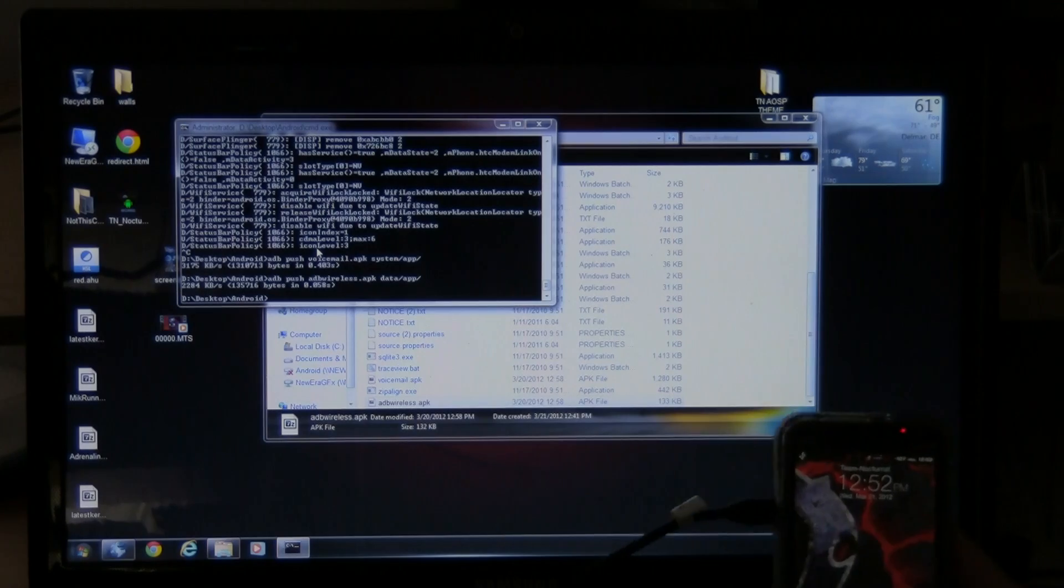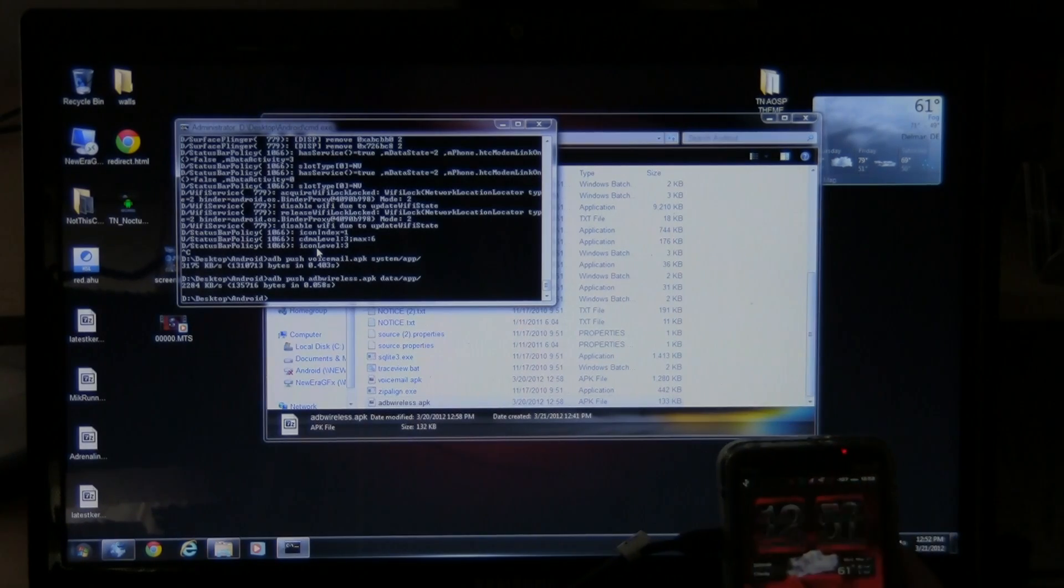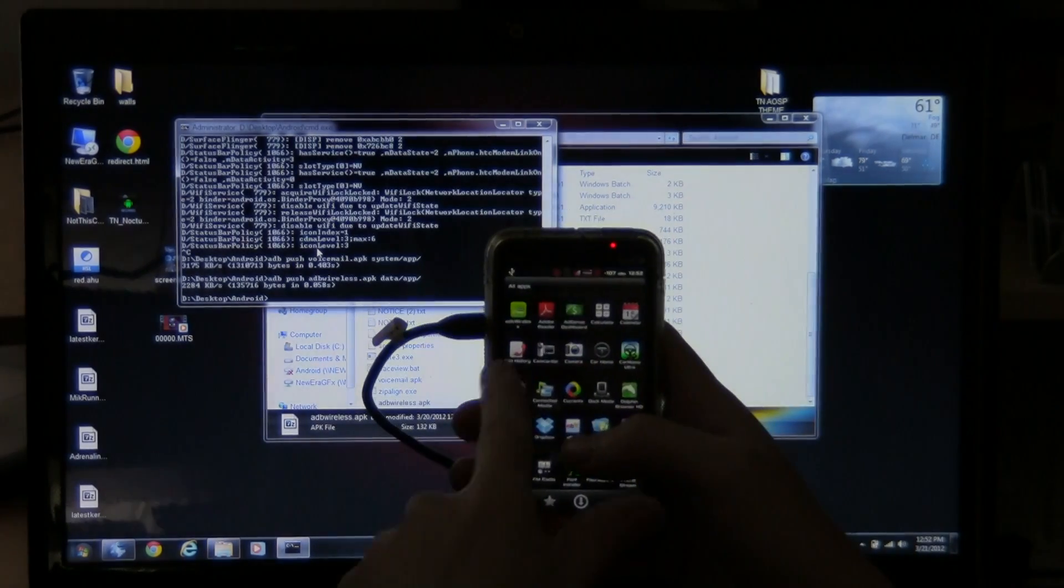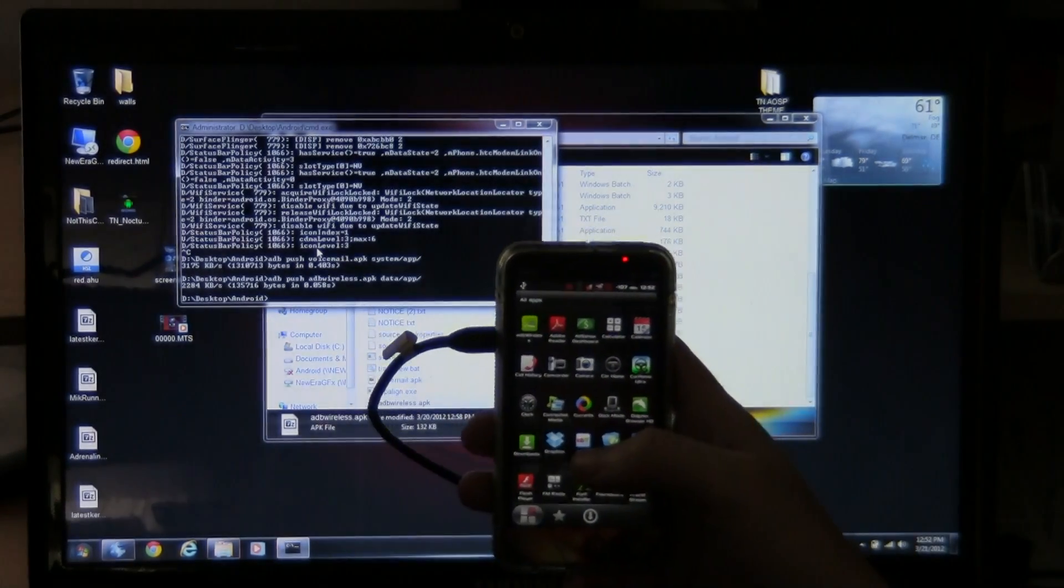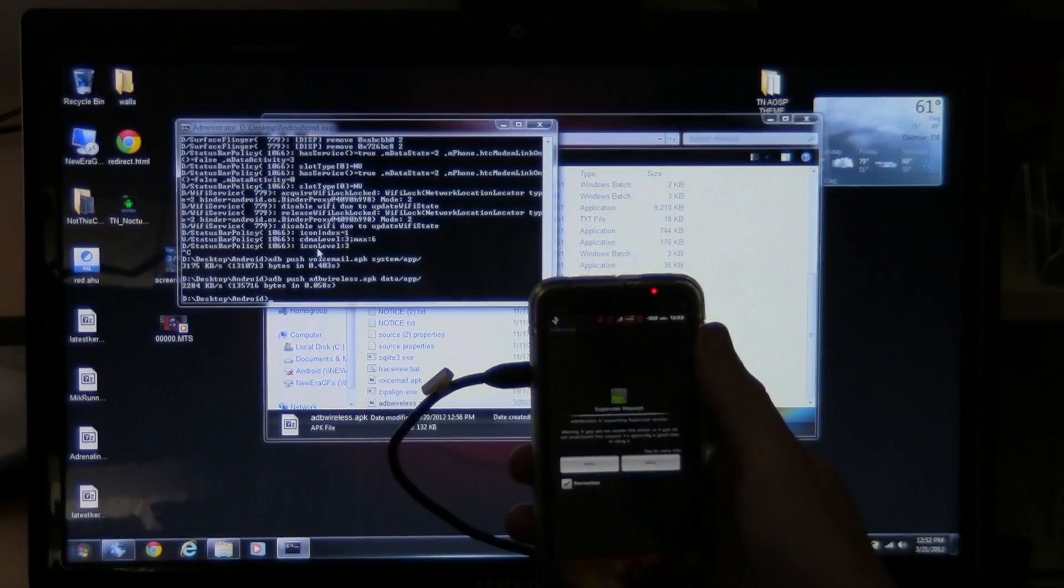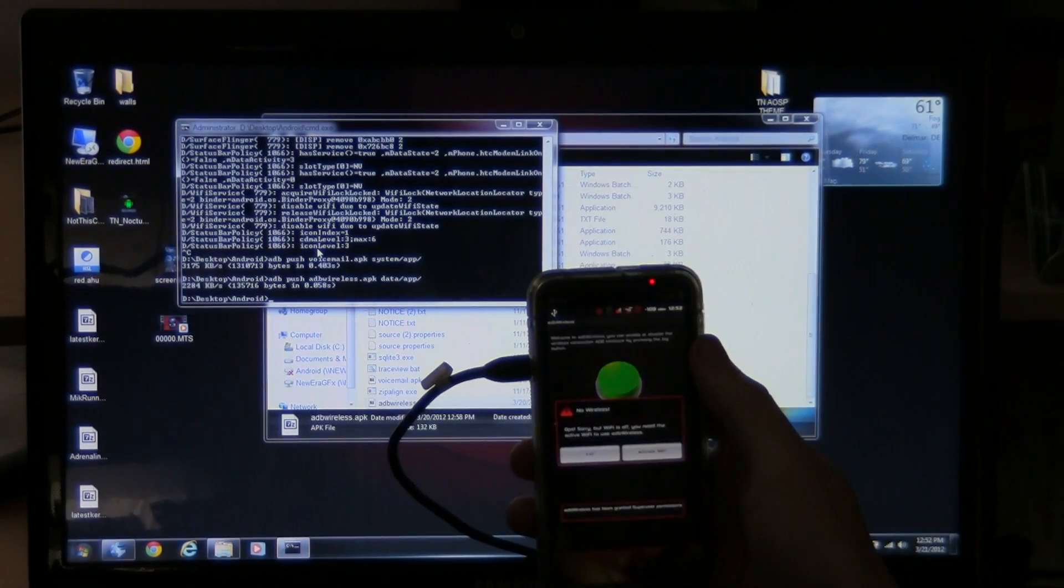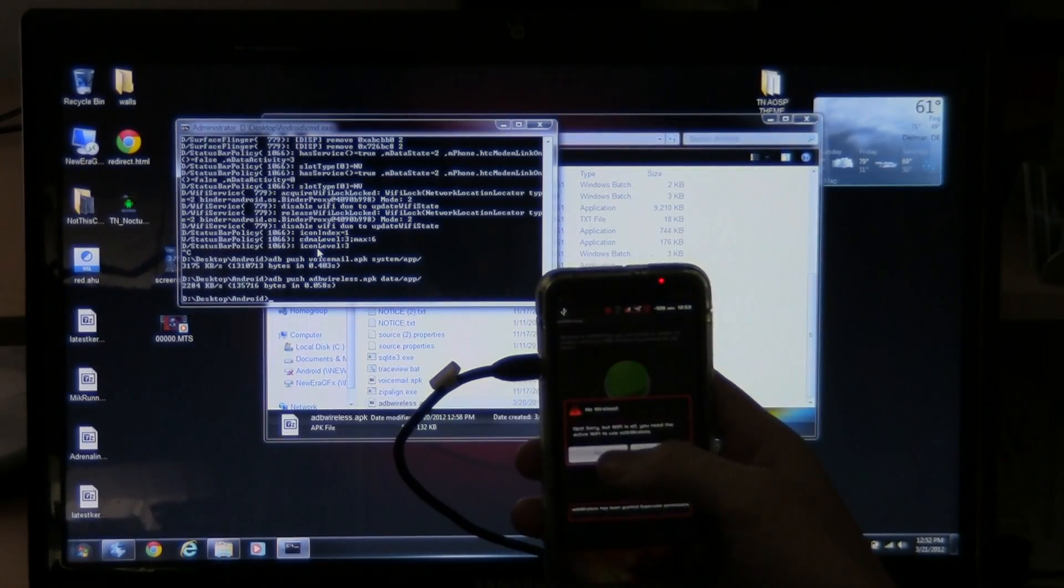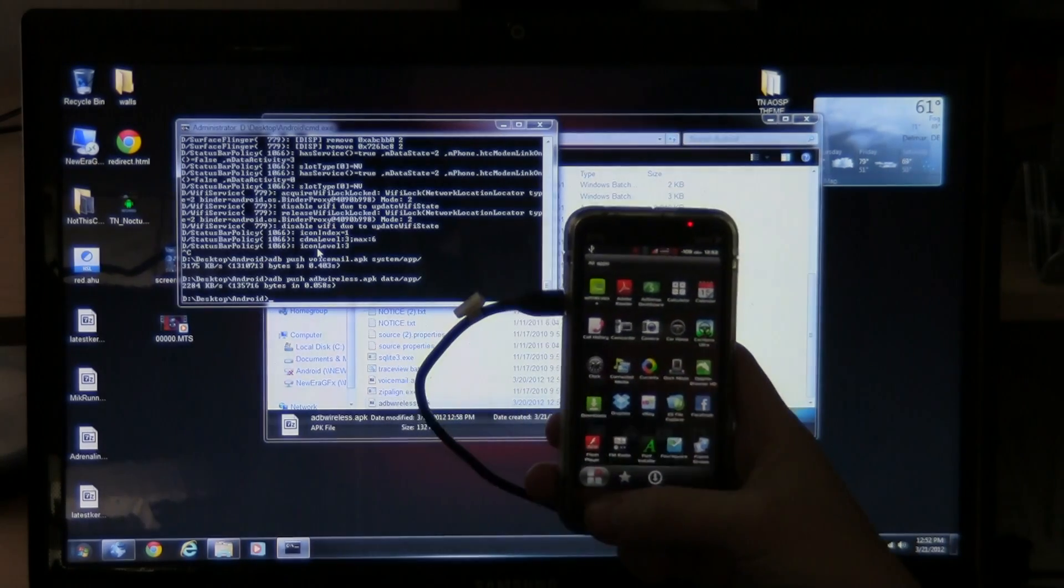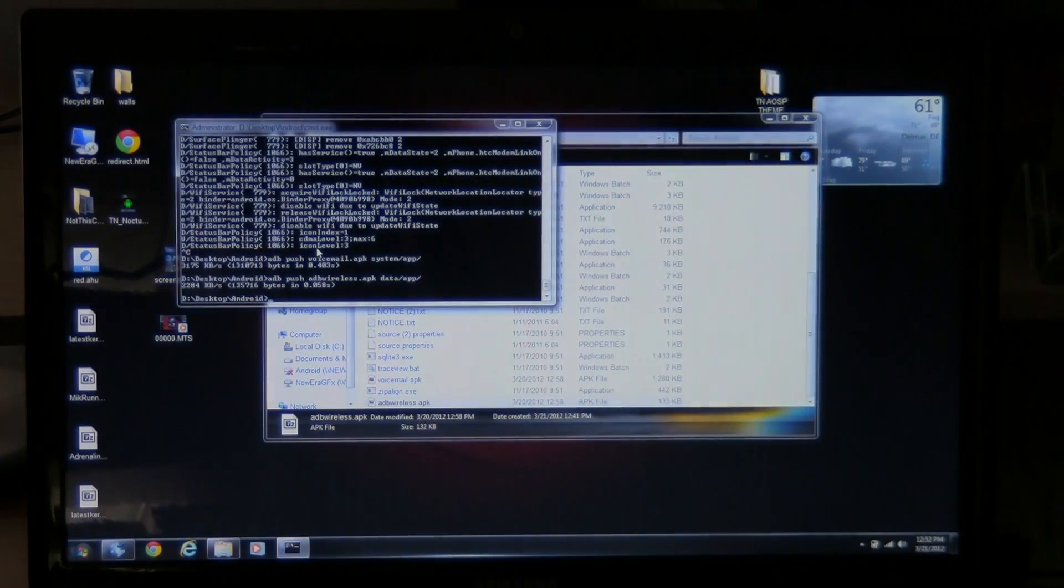And that's been pushed. Now, sometimes if it doesn't show up the first time, you can reboot and it'll show up. But there it is. ADB wireless. And it's working. So, and that's that.